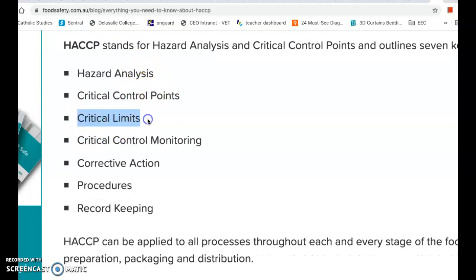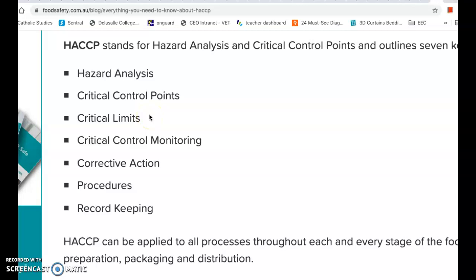Once we've identified that, we move on to Critical Limits - what are our rules? For example, at the cooking stage for chicken schnitzel, the critical limit might be that it must be deep fried in hot oil at 180 to 220 degrees for a minimum of 10 to 15 minutes. It's a specific rule everyone at that business follows - usually a time and temperature limit that controls or prevents the hazard.